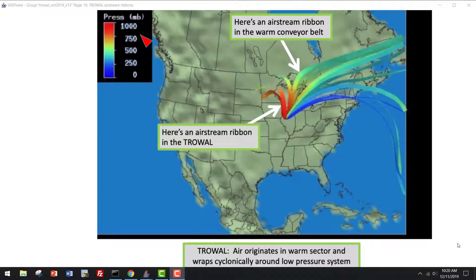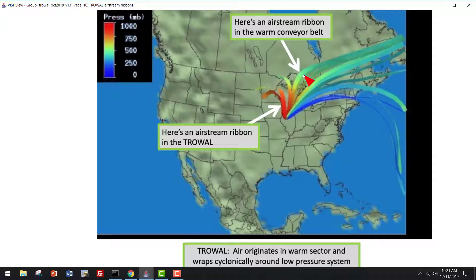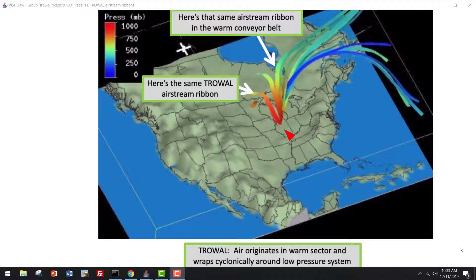This figure shows airstream ribbons around an occluded low pressure system. The ribbons are color coded such that the warmer colors — the reds — are lower in the atmosphere, and the cooler colors — cyans and blues — are higher in the atmosphere. You can identify a couple of different airstreams. For example, this one starts fairly low in the atmosphere, then rises quickly and turns anticyclonically downstream, just as you would expect from a warm conveyor belt. A different airstream, generated from a little bit farther down in the atmosphere, also starts in the warm sector, but then wraps cyclonically around the low pressure system — this is just what you would expect from a trowel airstream. Here's the same view, but rotated, giving a better perspective on the motion of the trowel airstream ribbon compared to the warm conveyor belt ribbon.